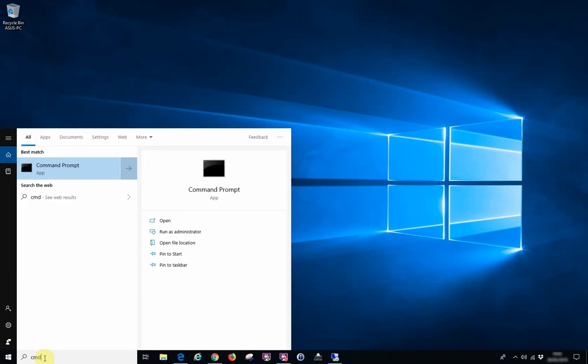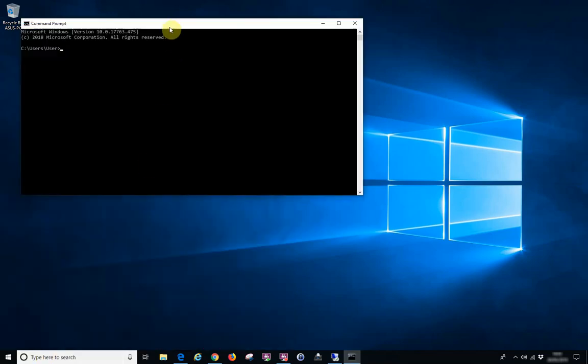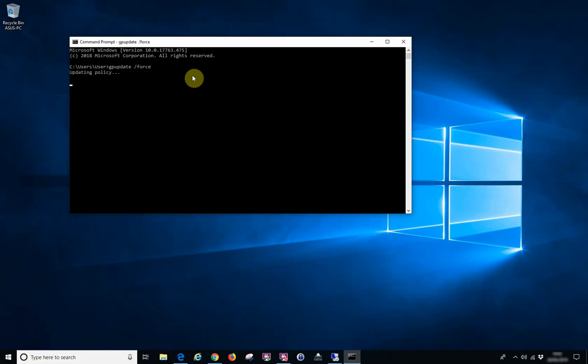This will bring up a black window. What we're going to do now is type gpupdate space forward slash force and press enter. Depending on the size of the policies applied to your computer or the users, this can take anything from a few seconds to a few minutes.